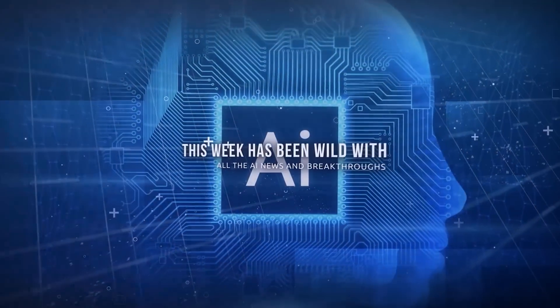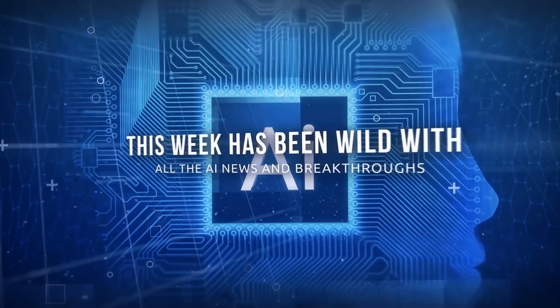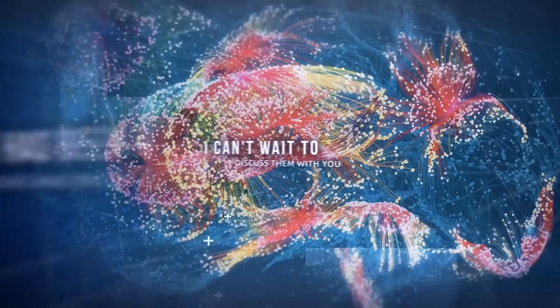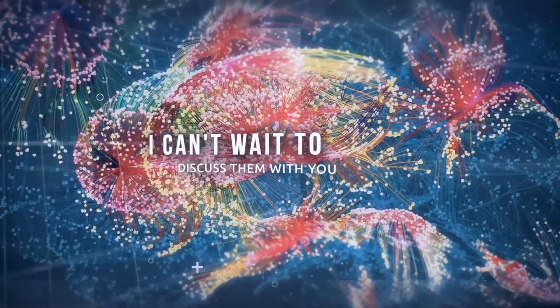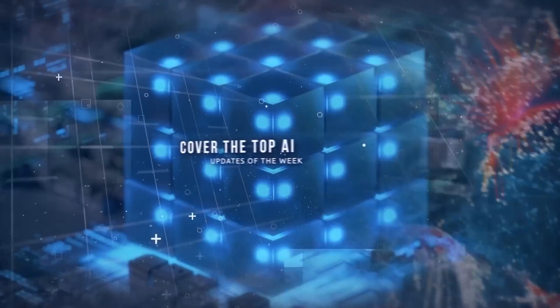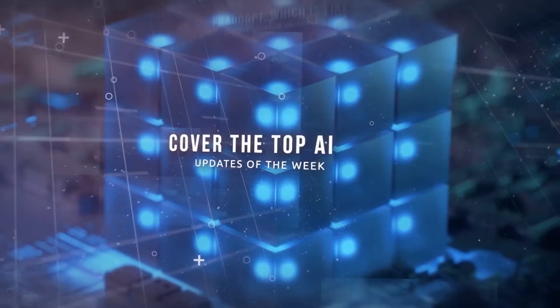This week has been wild with all the AI news and breakthroughs, and I can't wait to discuss them with you. In this video, we'll cover the top AI updates of the week.